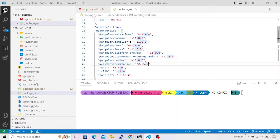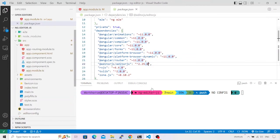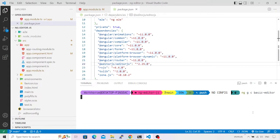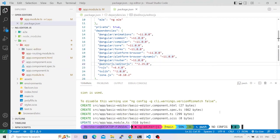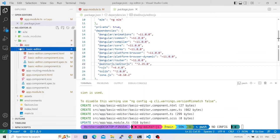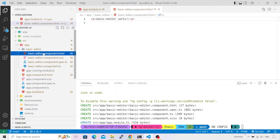You've already seen the dependency added to package.json. The next thing we need to do is create a component that will serve as a placeholder for EditorJS. I'll use the `ng generate component` command and name this component `basic-editor`. Press enter and it will generate our component.